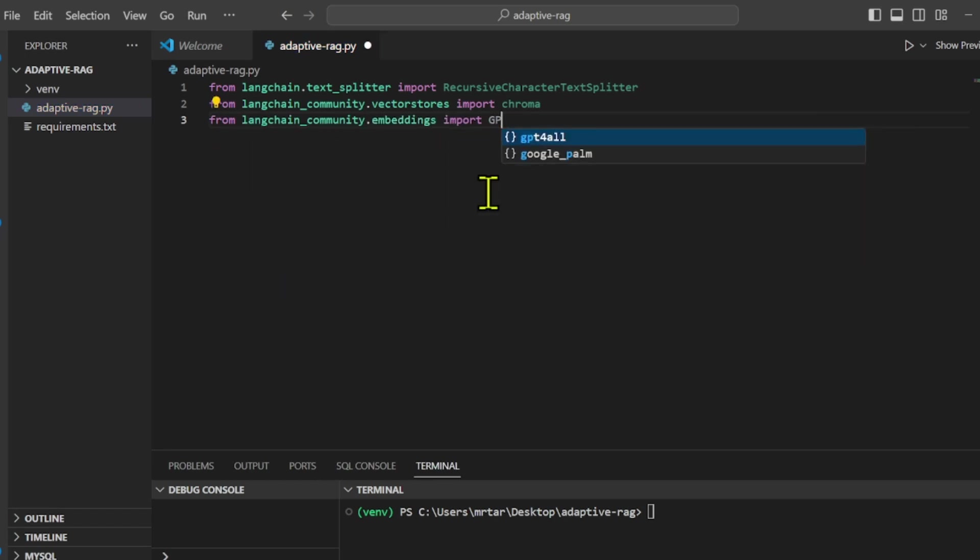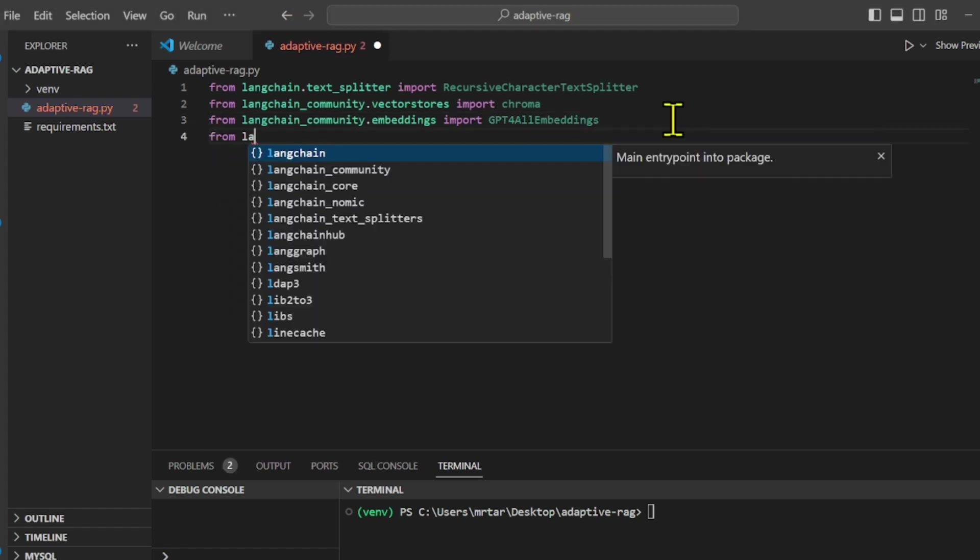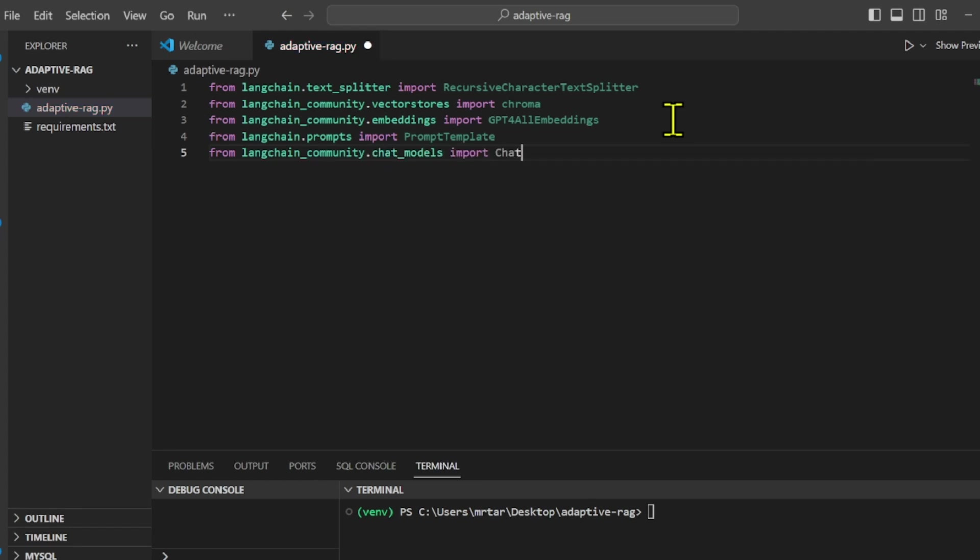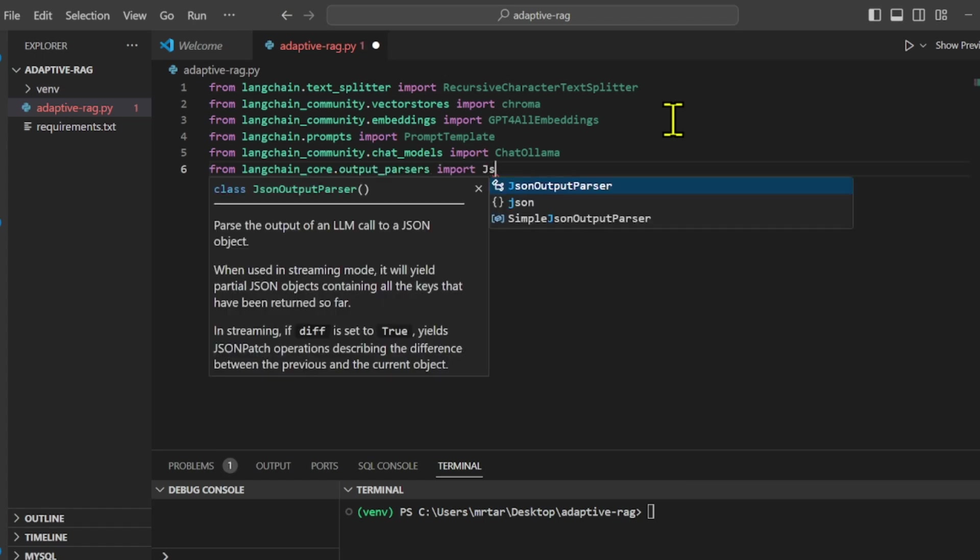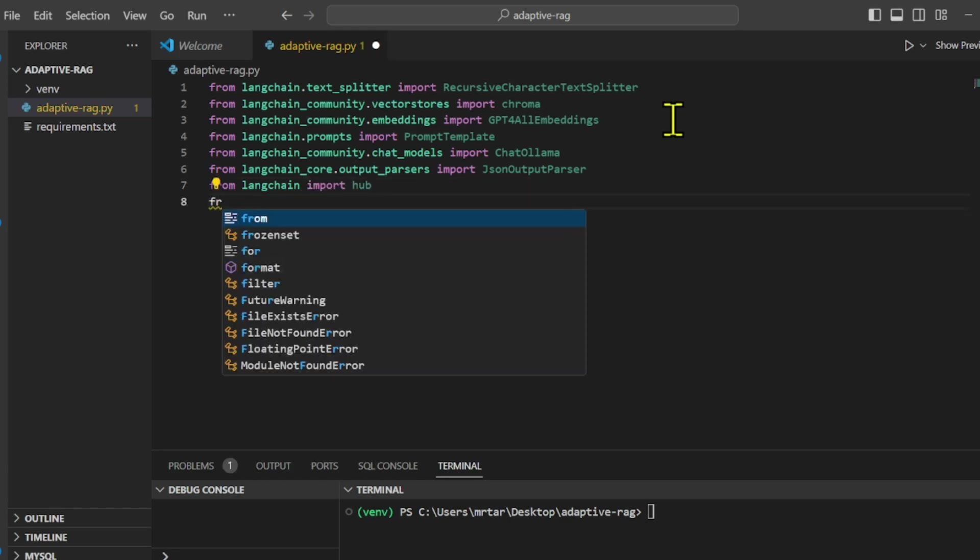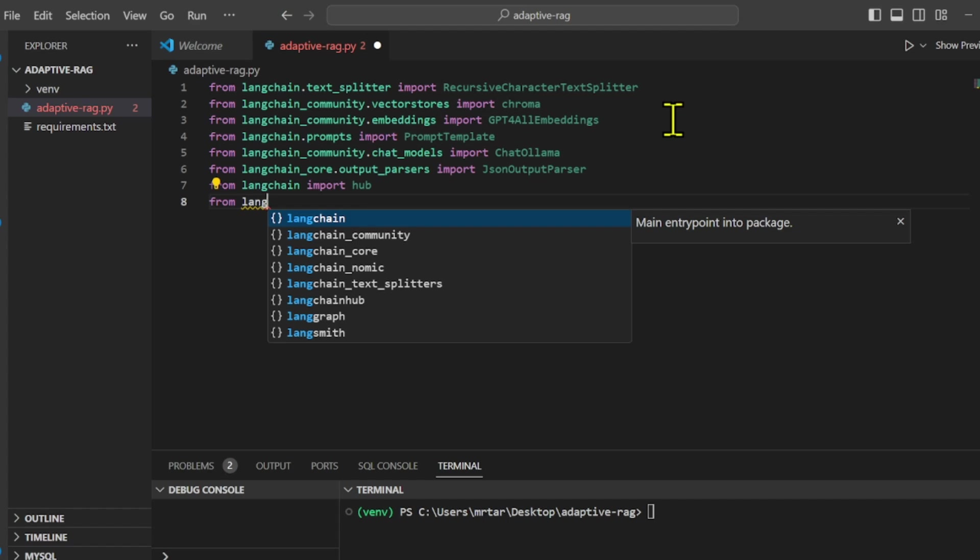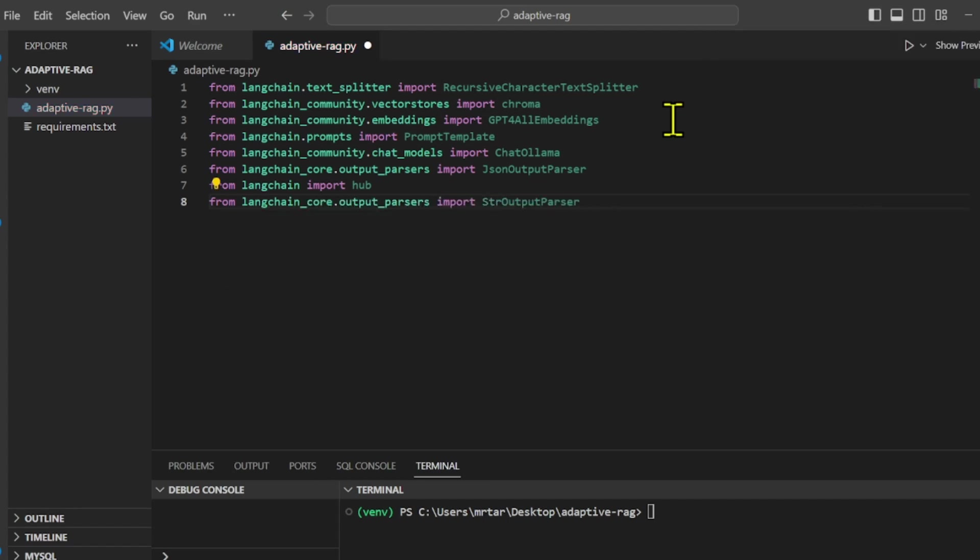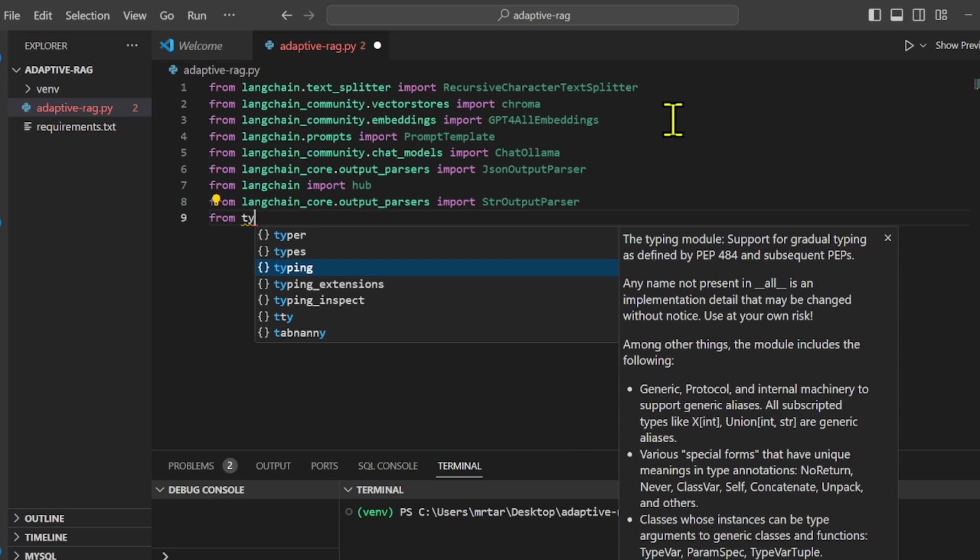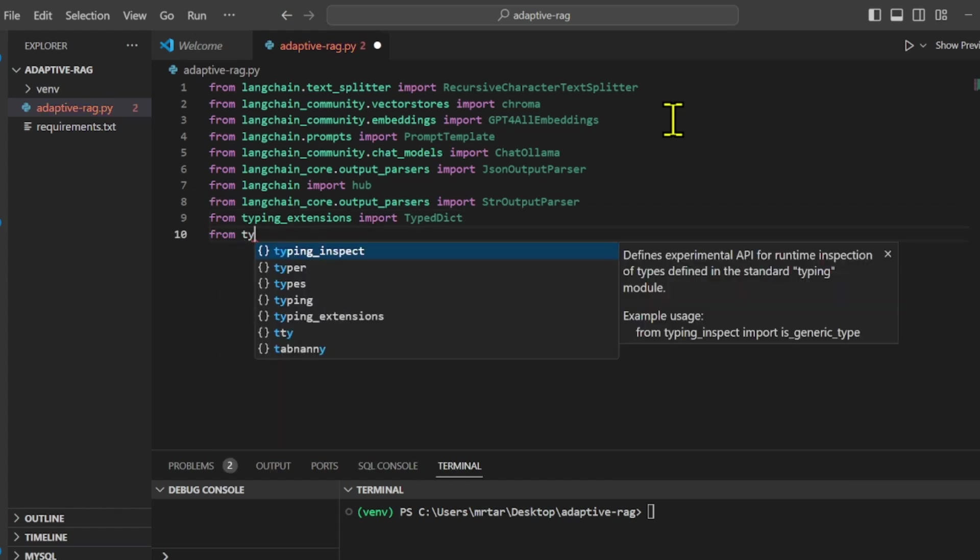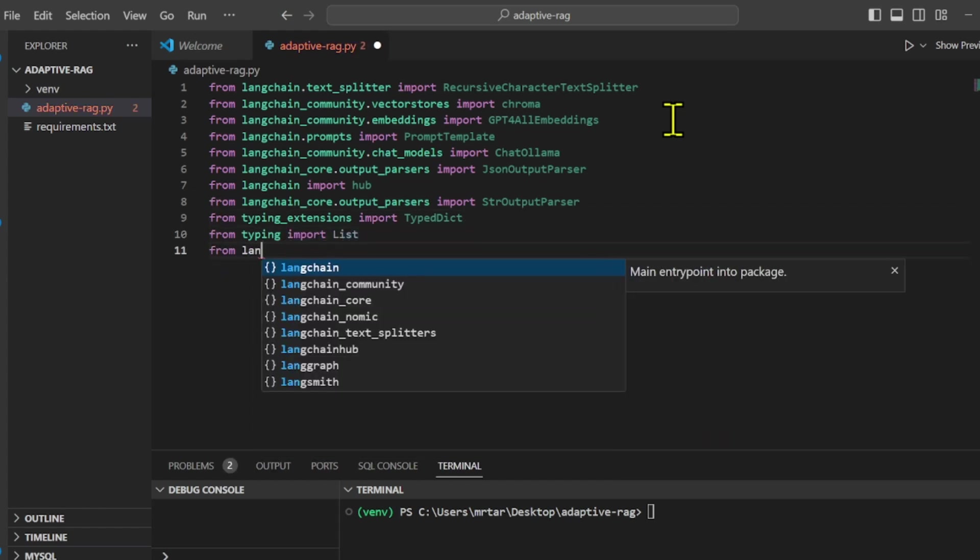Langchain is the main library that provides access to Langchain functionalities. Langchain community contains third-party integrations that implement the base interfaces defined in Langchain core. Langchain core compiles LCL sequences to an optimized execution plan with automatic parallelization, streaming, tracing, and async support. Chroma is part of the VectorStore used for storing text embeddings. Langgraph is an alpha-stage library for building stateful, multi-actor applications with LLMs.